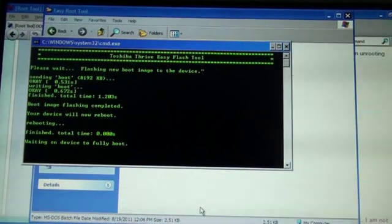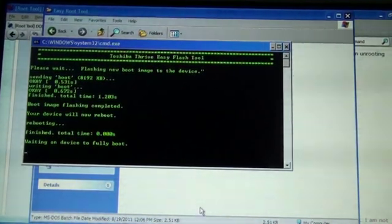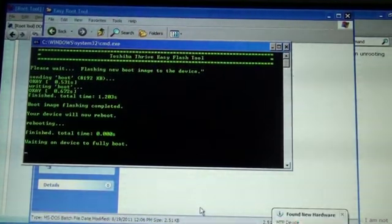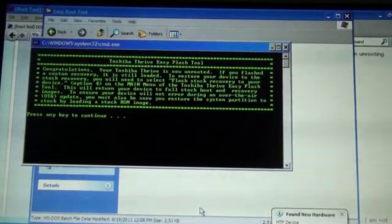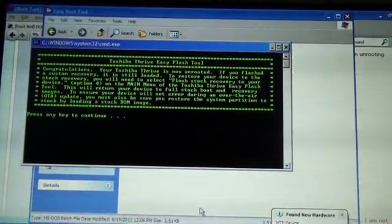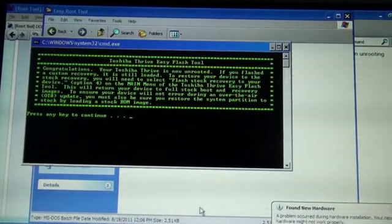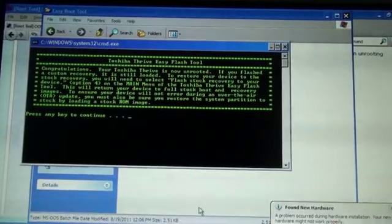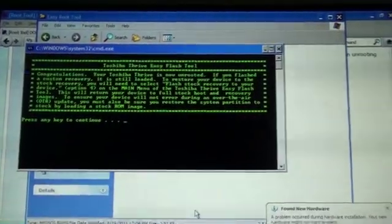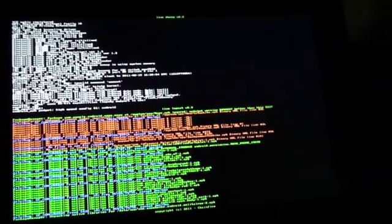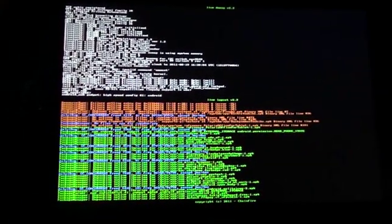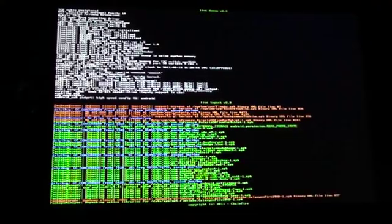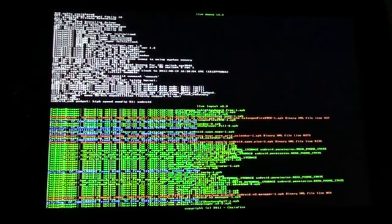Flashing new boot image. Waiting for device to fully boot. Now, because this is still in my system folder, that is still there.